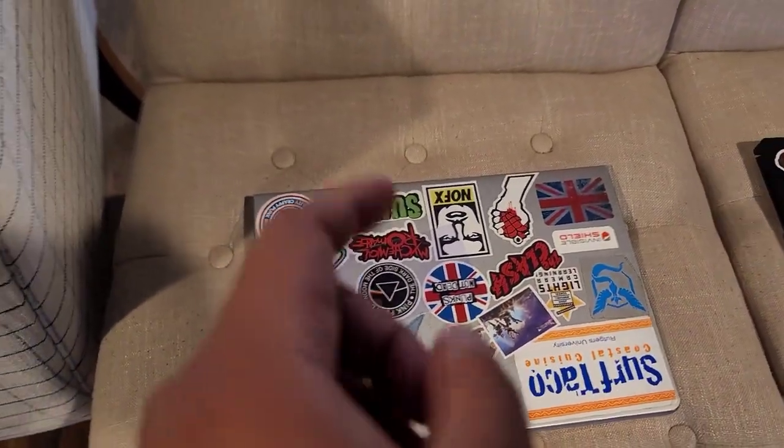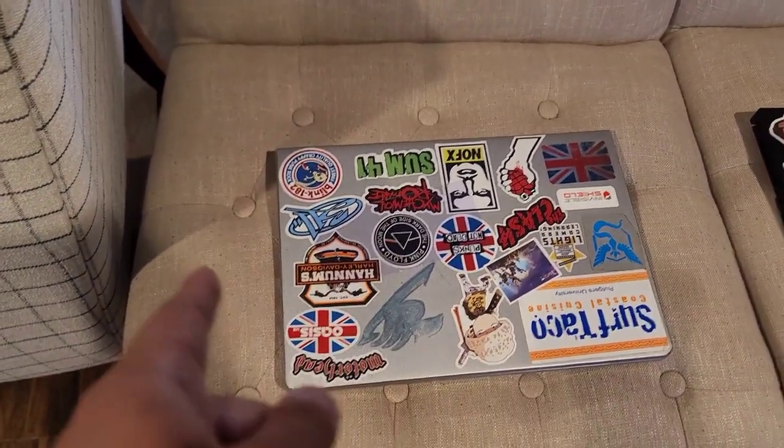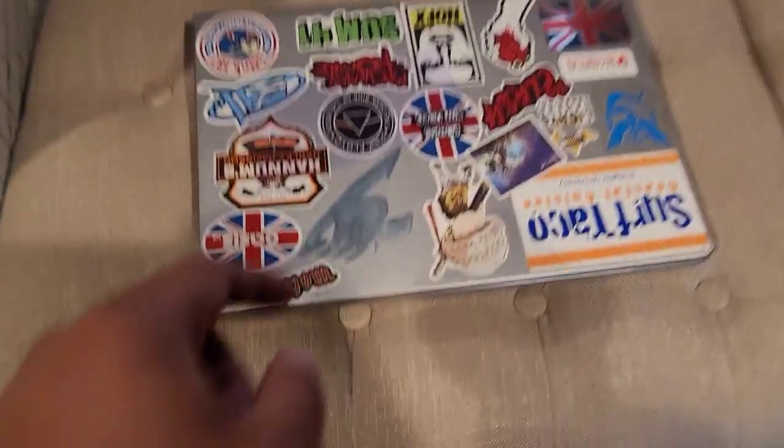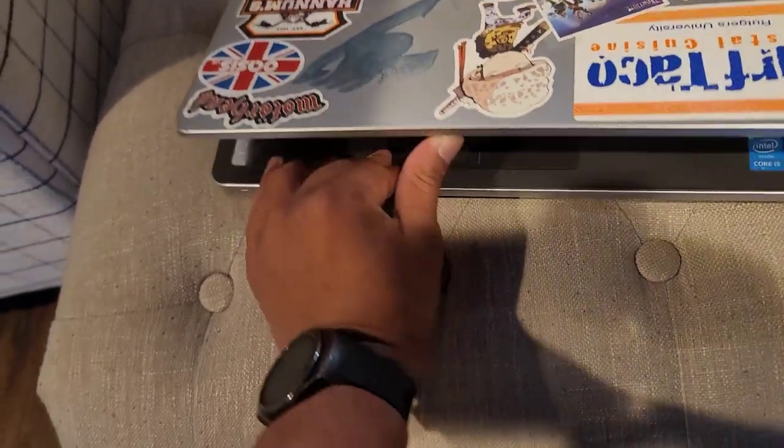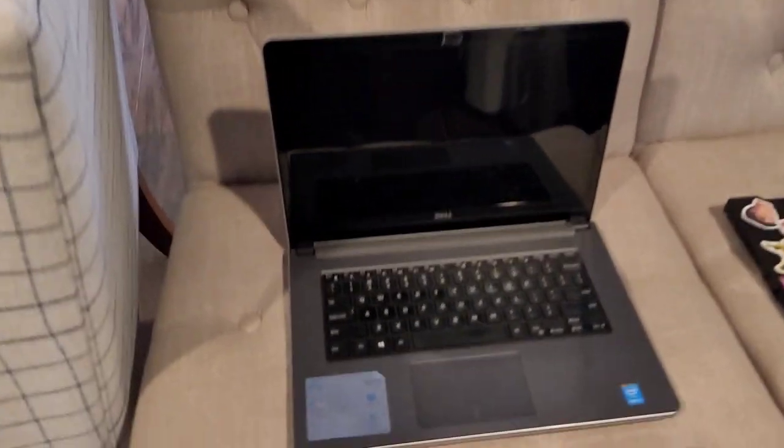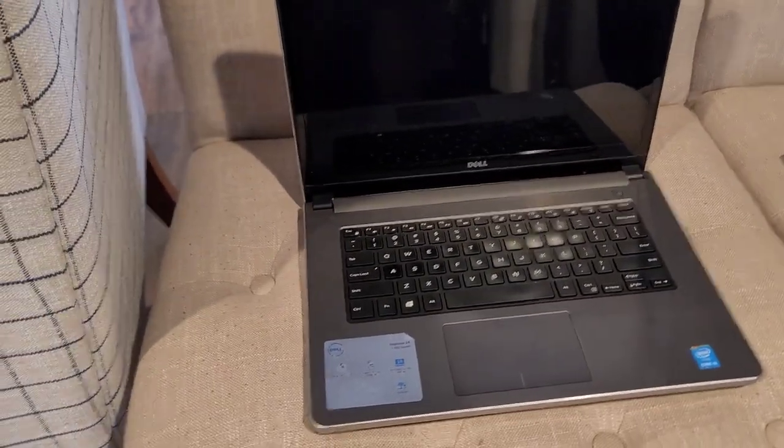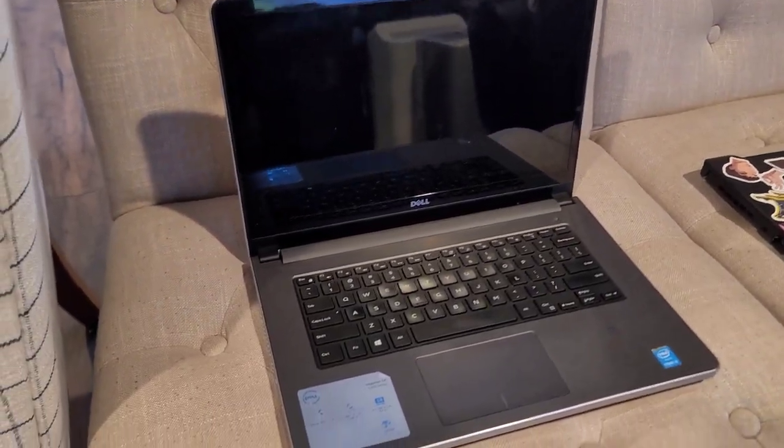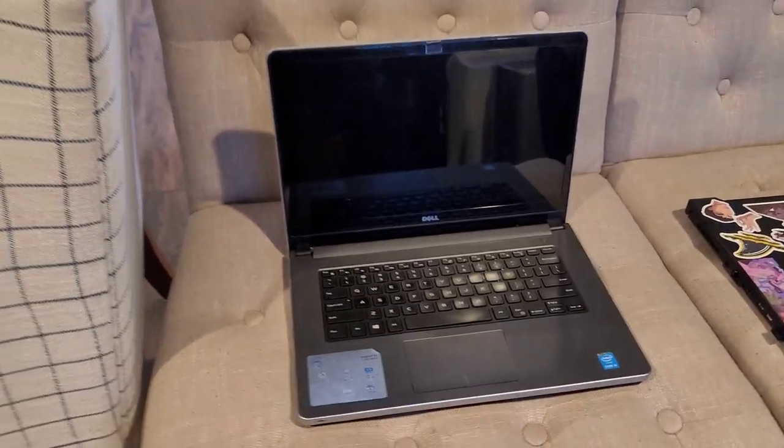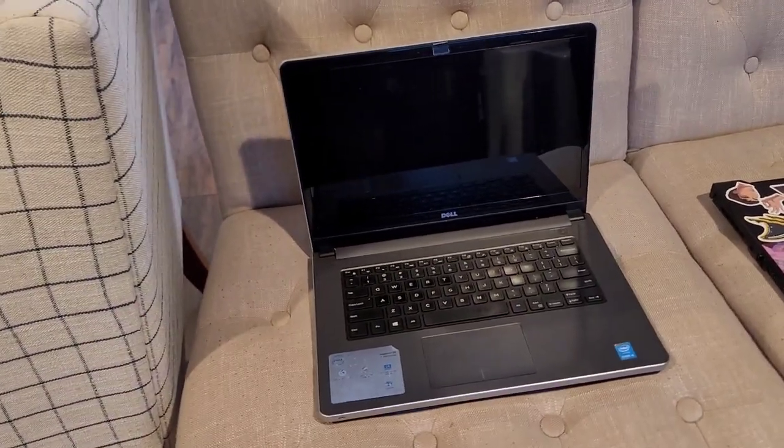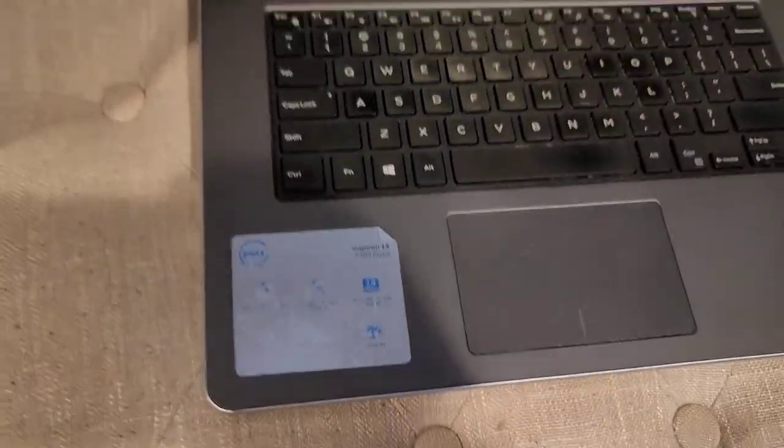My mom actually got this for me as a present for graduating high school eight years ago. I can't believe it's been eight years, but I had this at the very end of high school and all the way through college. It's a Dell Inspiron 14, their 5000 series.